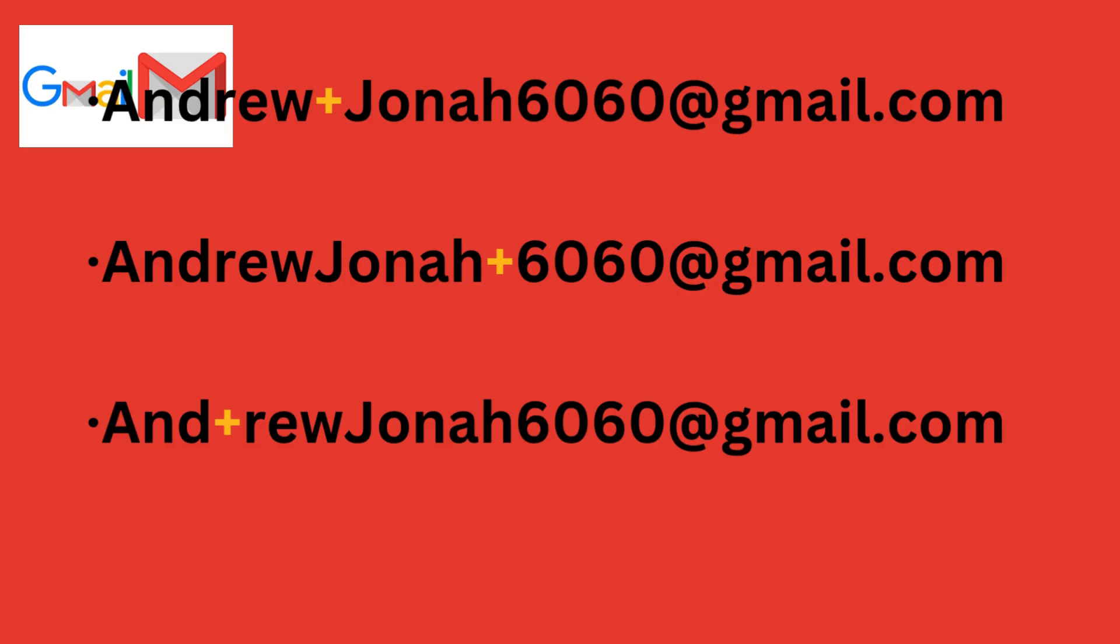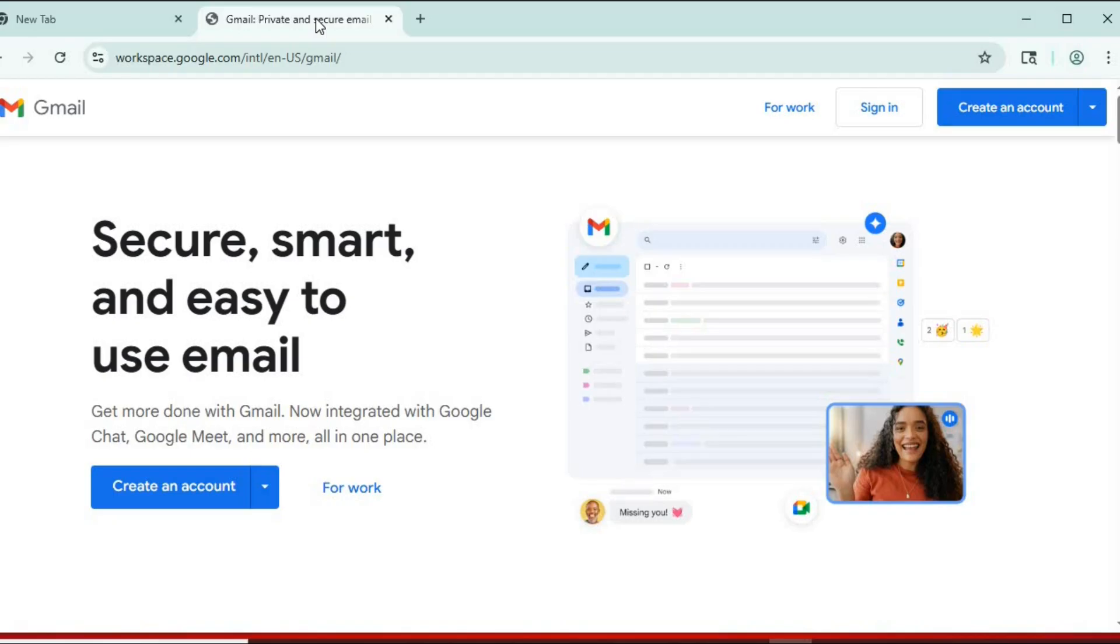And guess what? All those emails will go to your main inbox, andrewjona6060@gmail.com. You can create unlimited versions this way. It's perfect for filtering spam or organizing incoming mail.